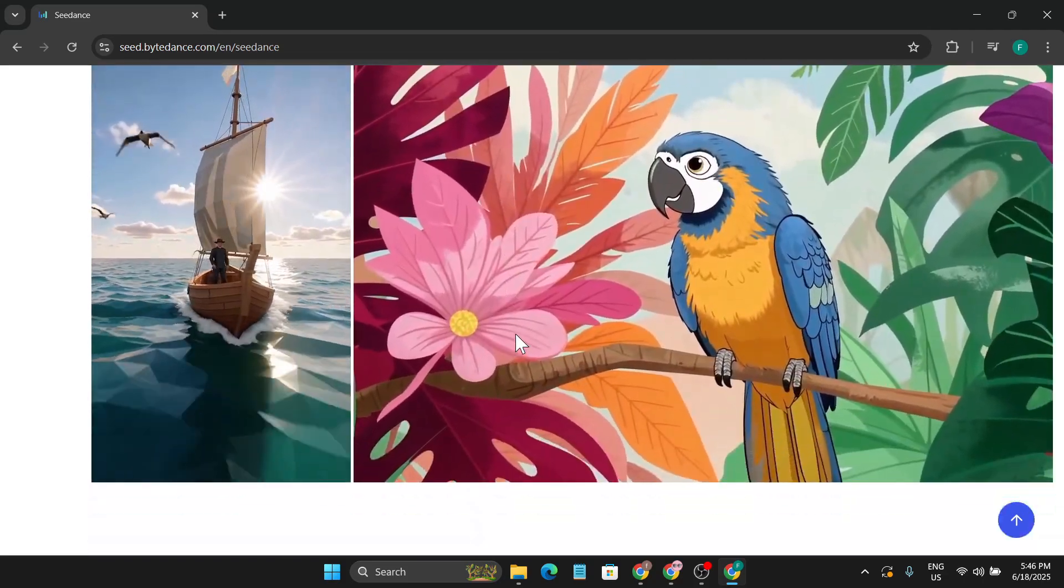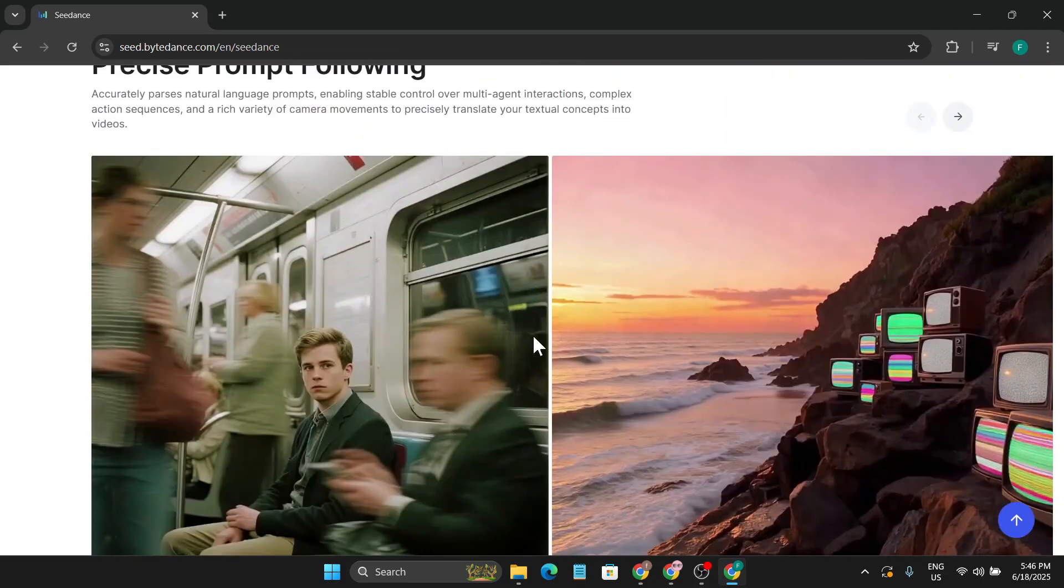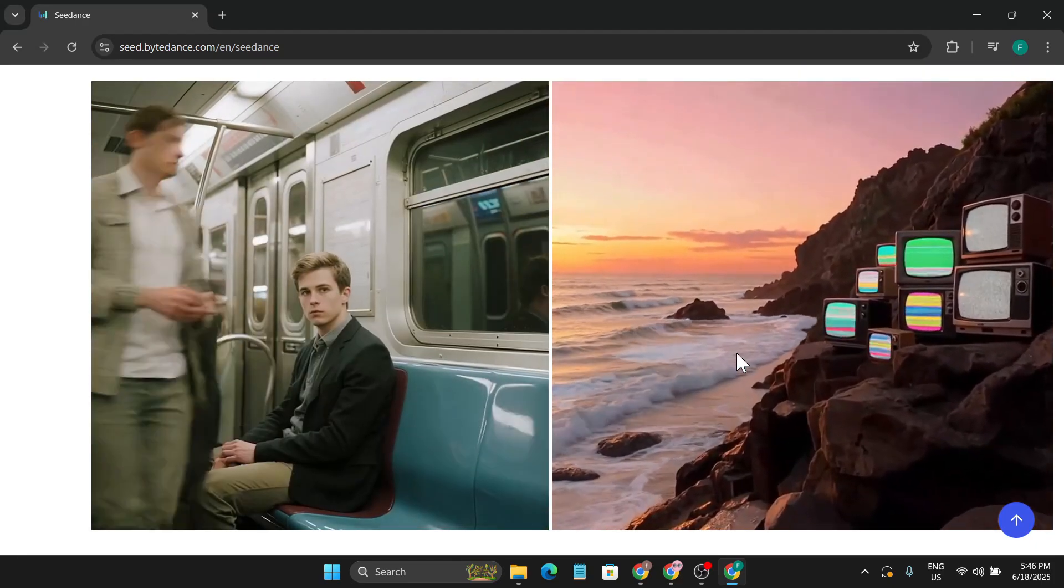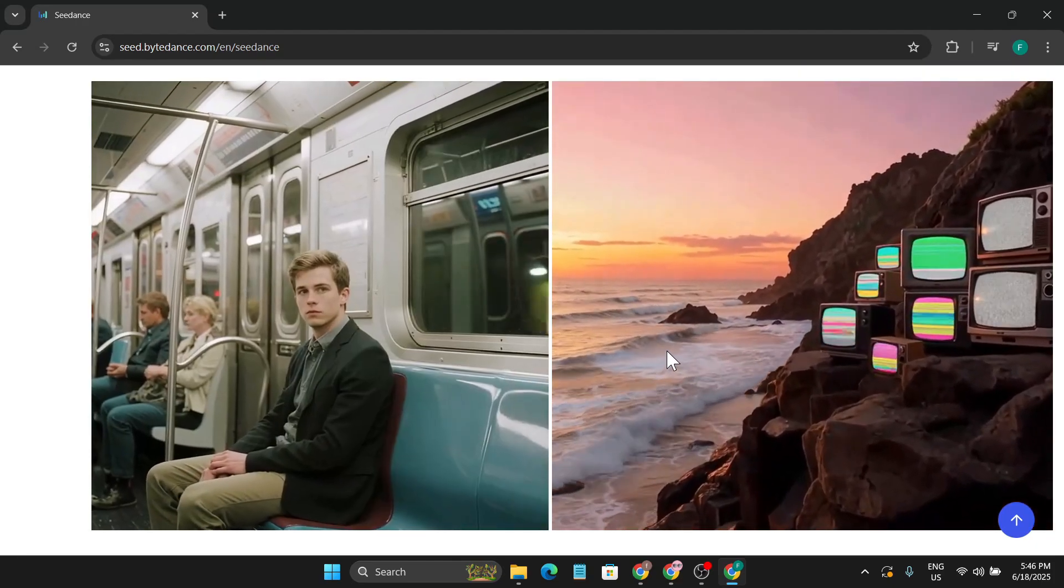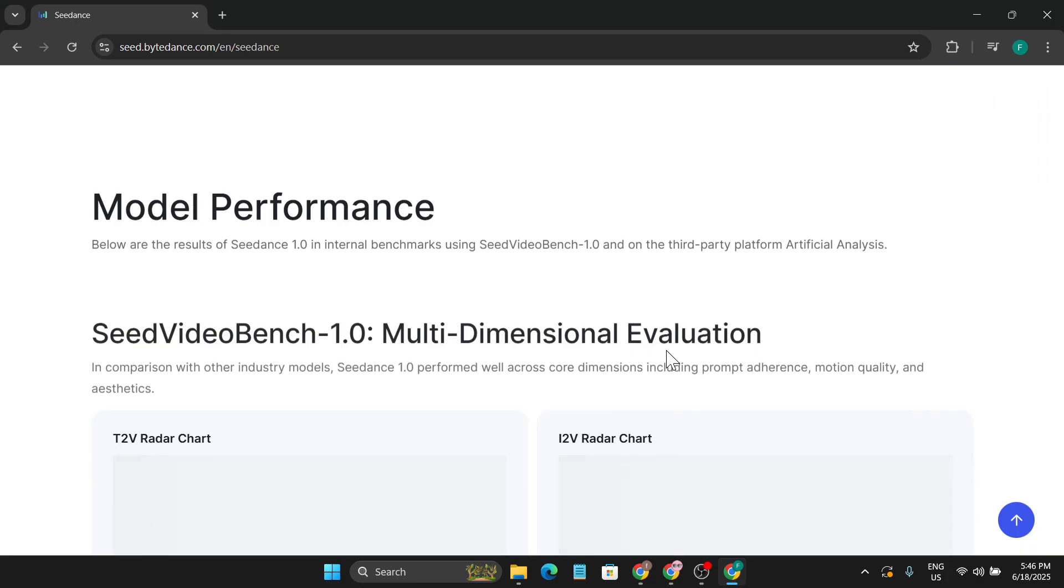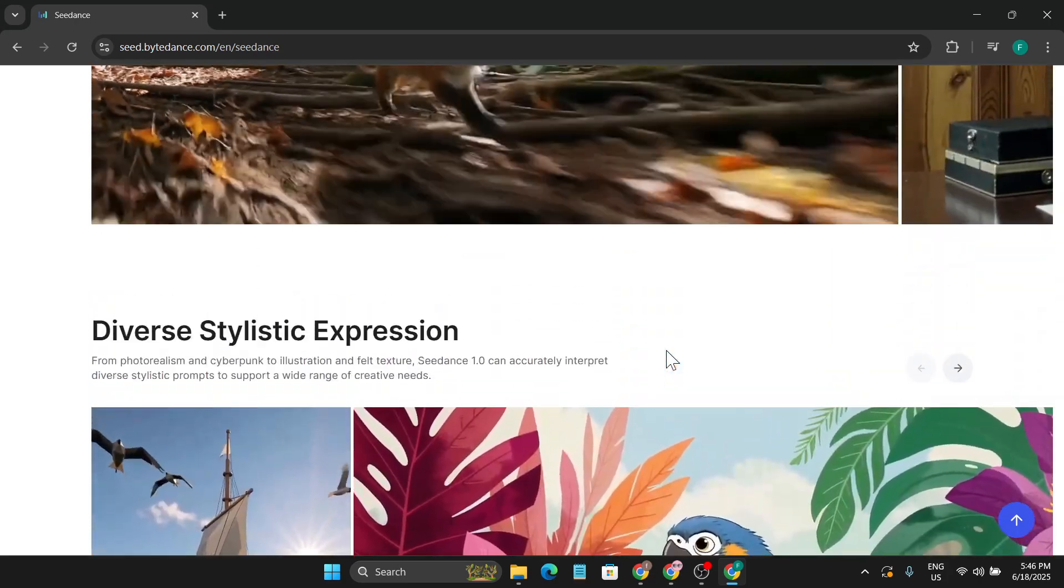I'll give the link in the description box so you can check this out and come to this website and explore what they're trying to do here. So the question is, how do you use this model?